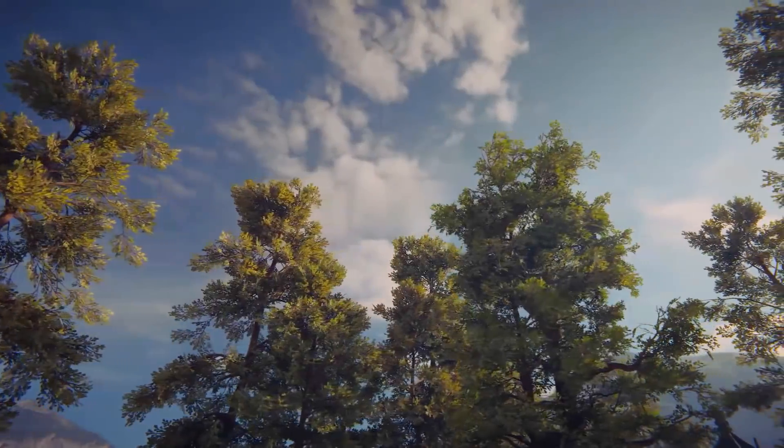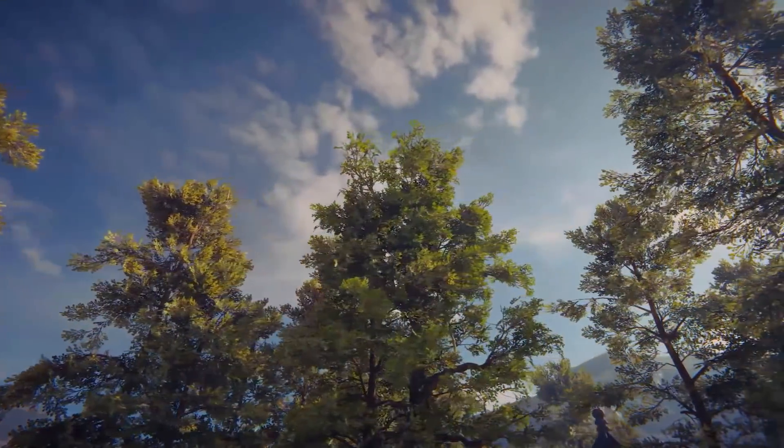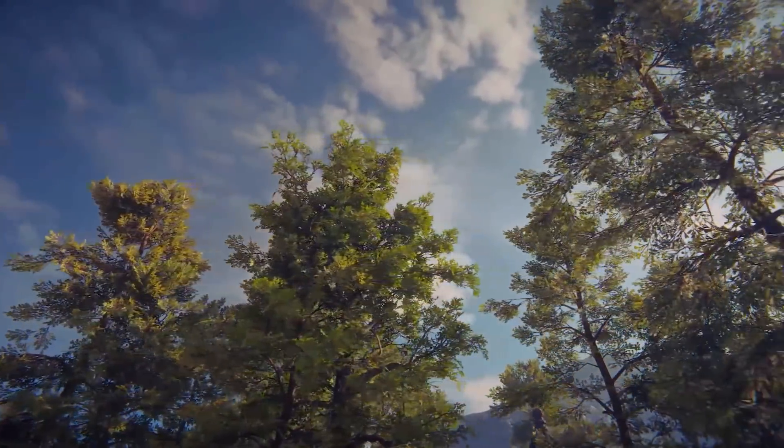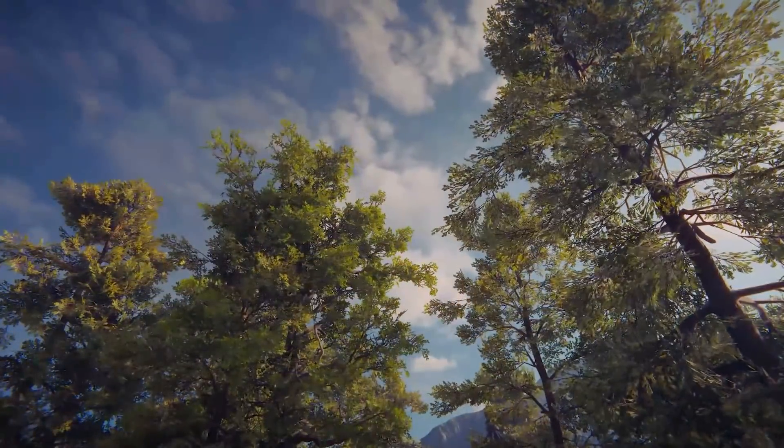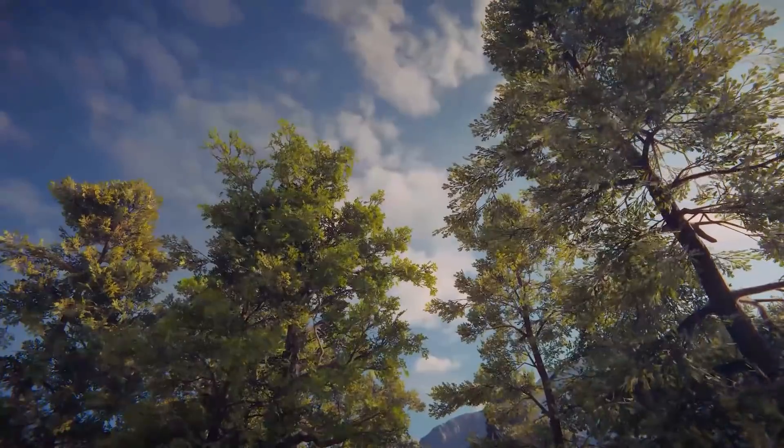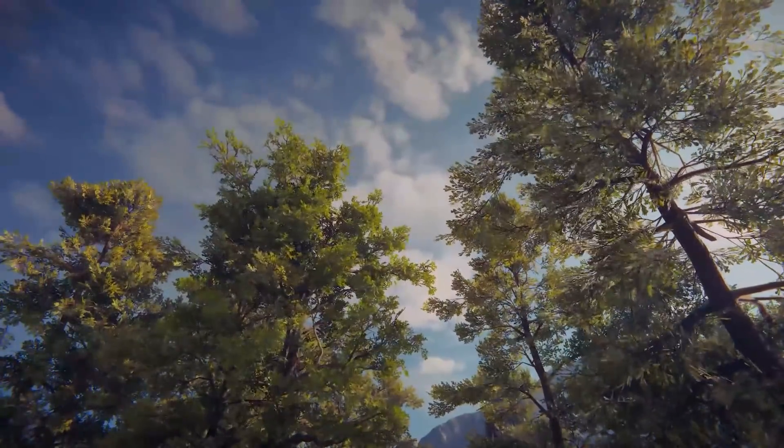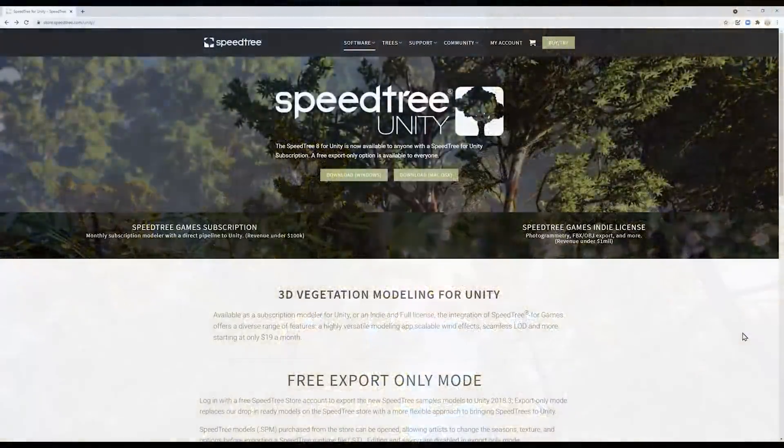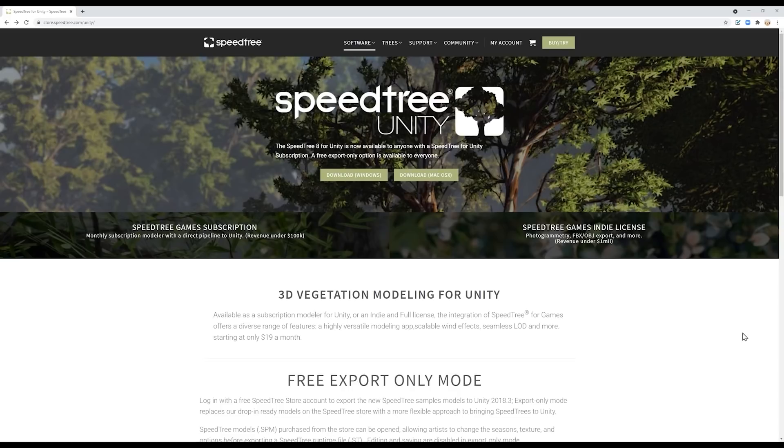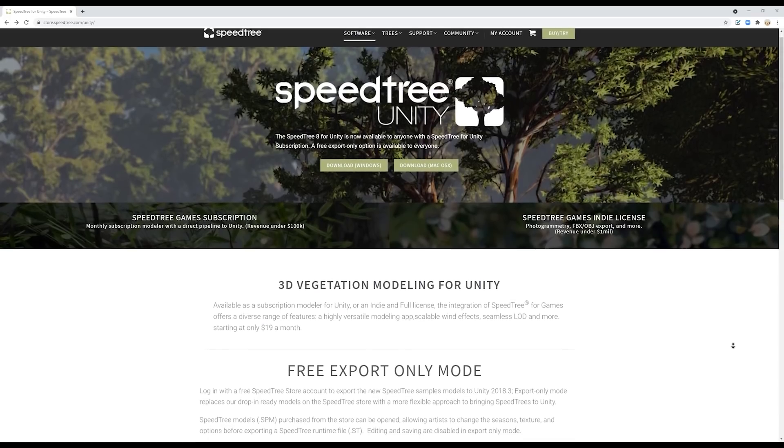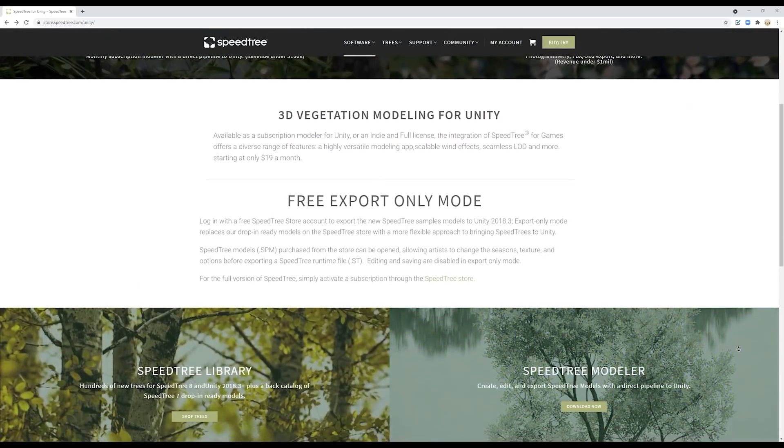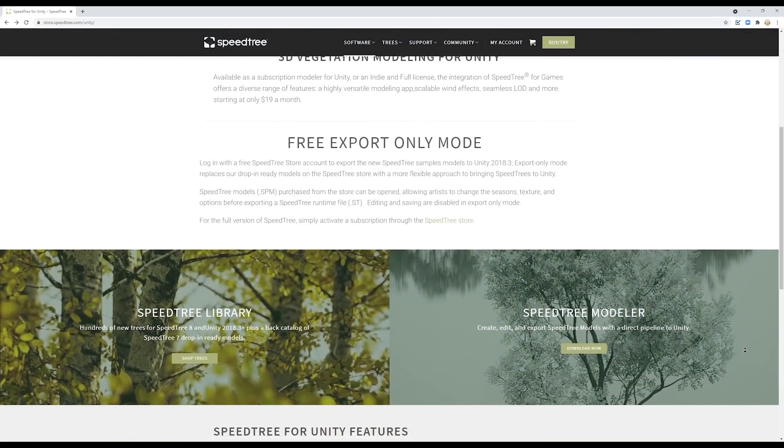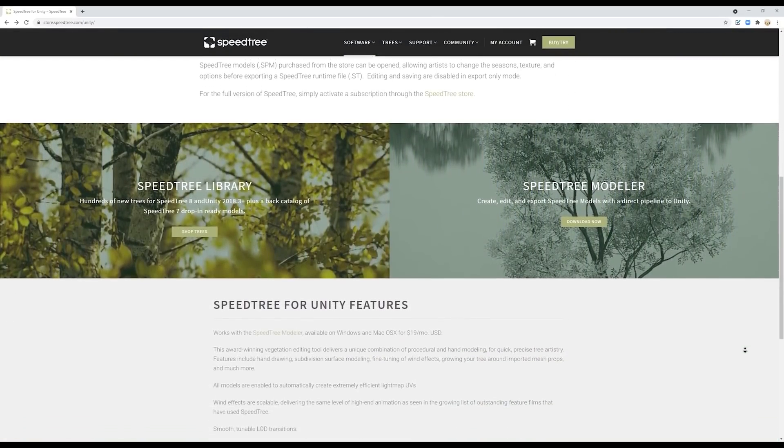When it comes to vegetation on terrains, one of the first aspects that springs to mind is trees. Creating believable trees from scratch can be quite a painful process, so the team over at Interactive Data Visualization has been working on SpeedTree to deal with this hurdle. With the help of the terrain team at Unity, we've updated and added new features allowing you the artists to utilize the latest installment of SpeedTree as a DCC of choice for creating trees and helping you stay in flow longer.